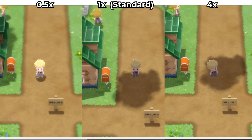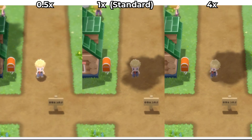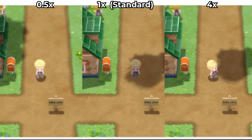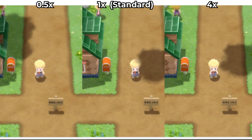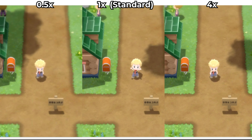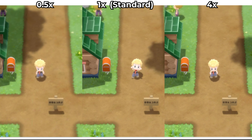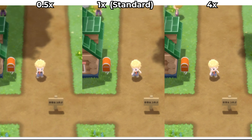Here's a quick comparison between three different resolutions. On the left we have the 0.5 times, in the middle we have the standard Switch resolution, and on the right we have 4 times resolution.